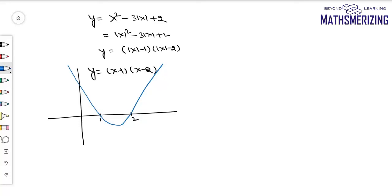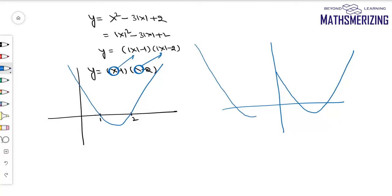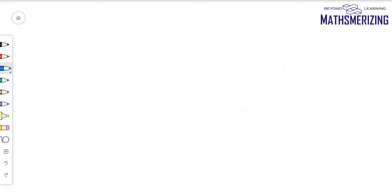Now I'll replace x with |x|. The transformation is: erase the graph from the second and third quadrant, and then take the reflection of the right side onto the left. So that is the graph of y = x² - 3|x| + 2.